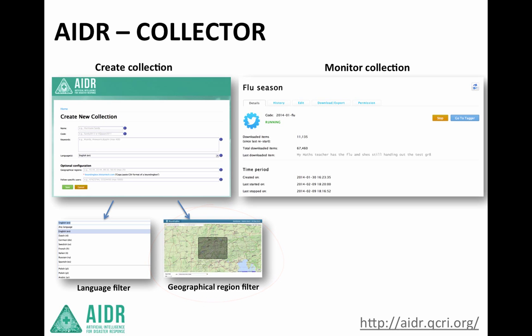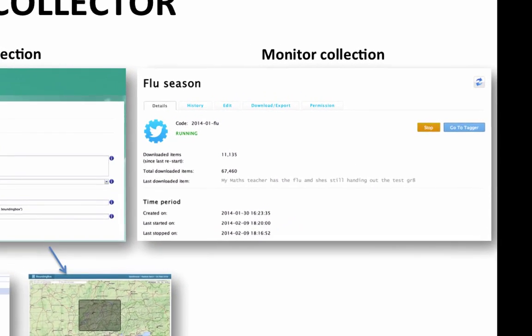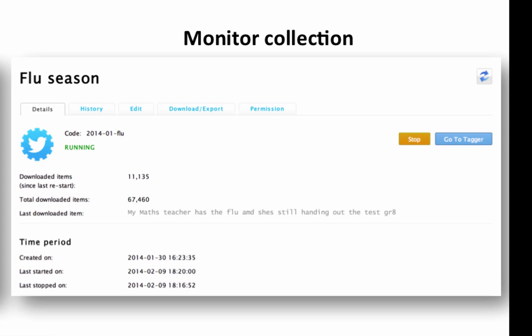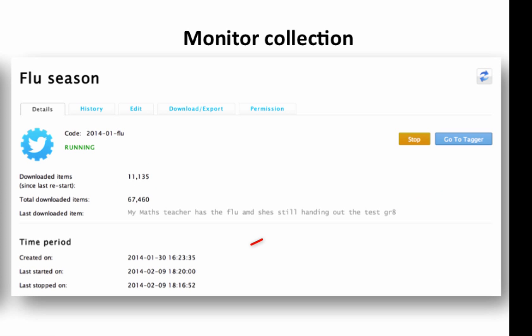Over on the right, you see a screenshot from the Monitor Collection page. This shows the status of a tweet collection once it has begun. It provides the user with the number of tweets that have been downloaded, the last downloaded tweets, the most recent tweets that were downloaded, how much time has elapsed, and additional data.